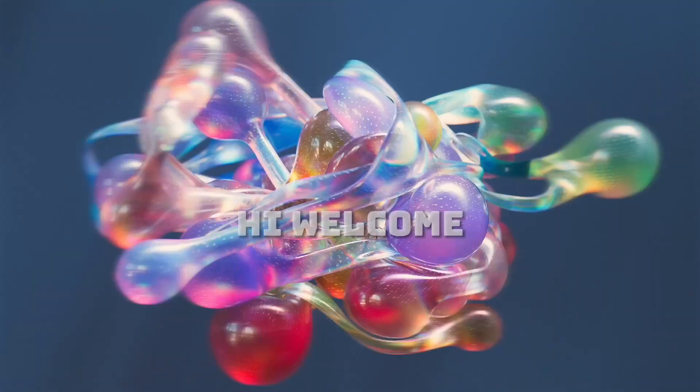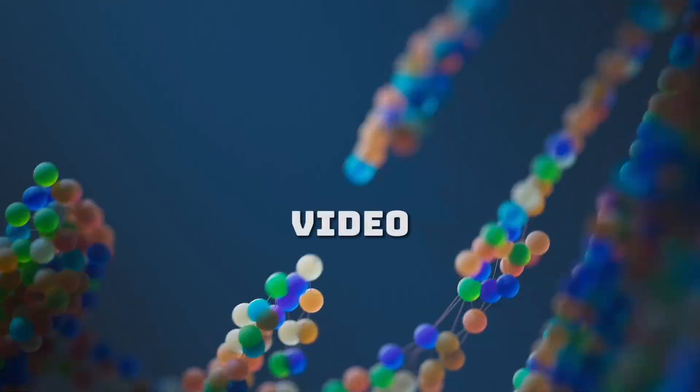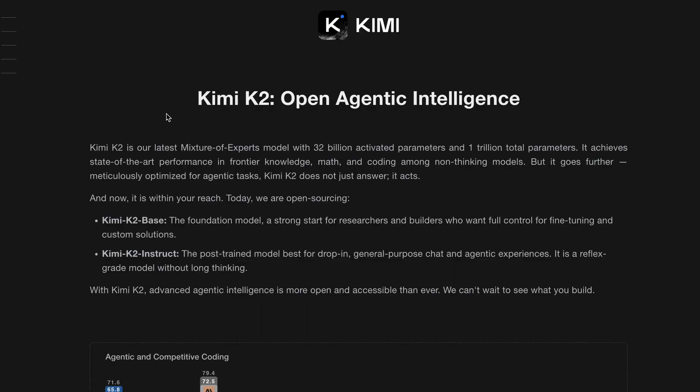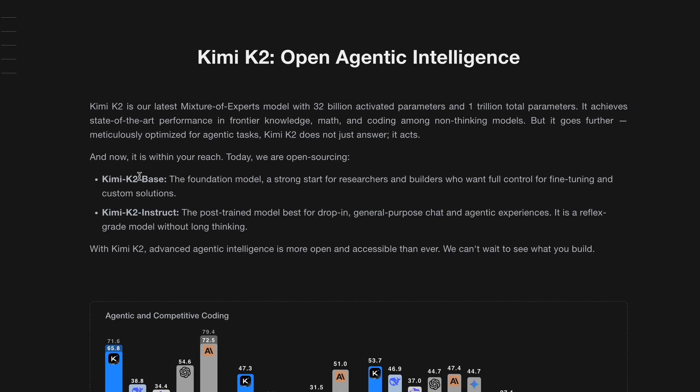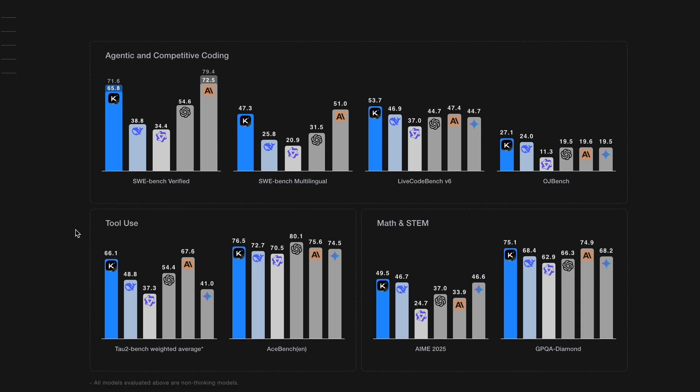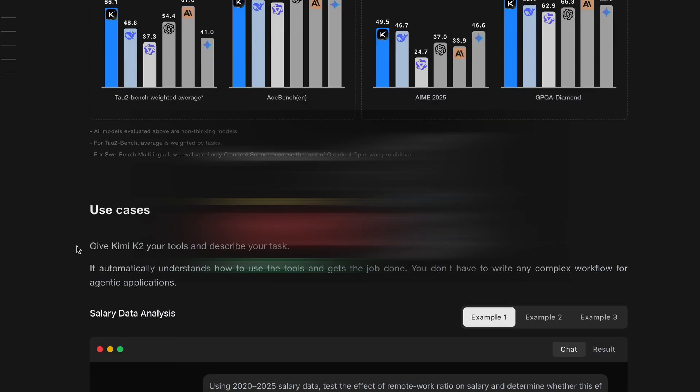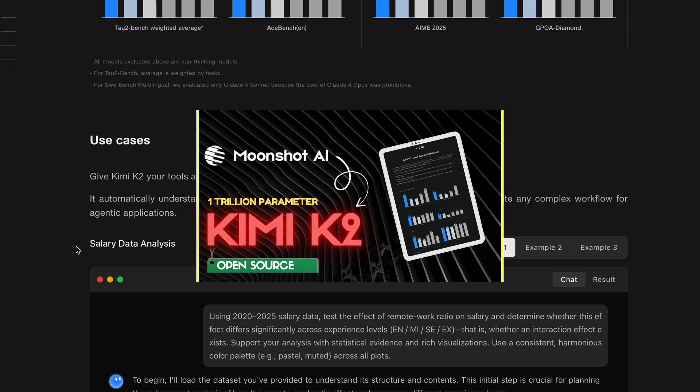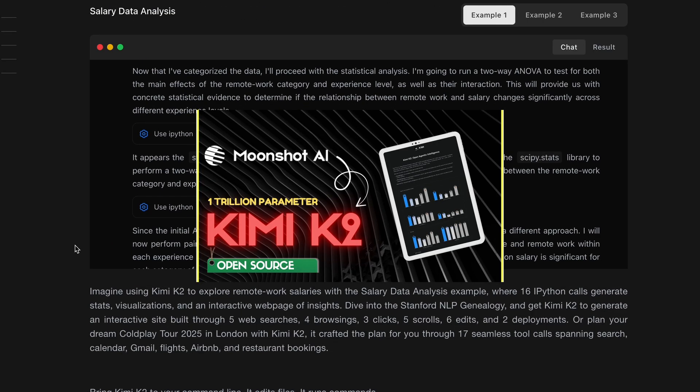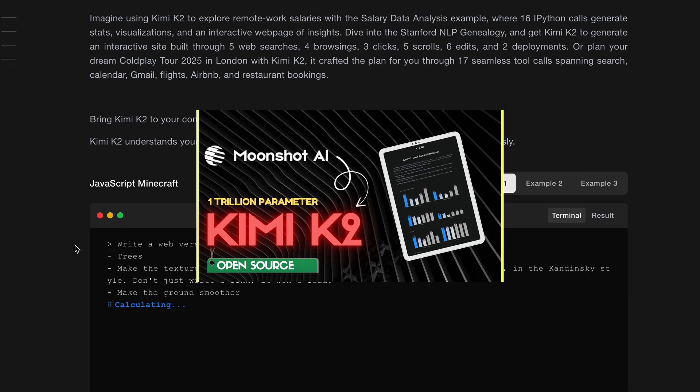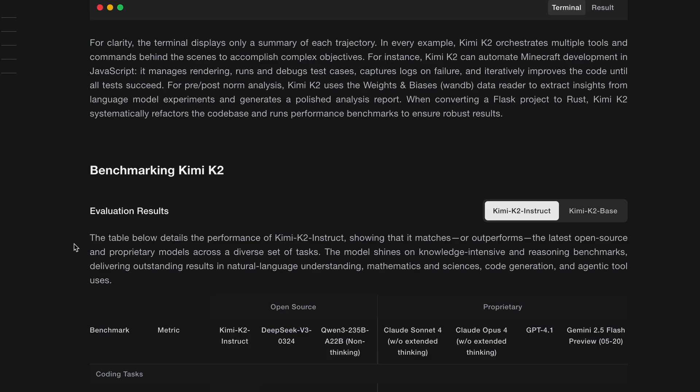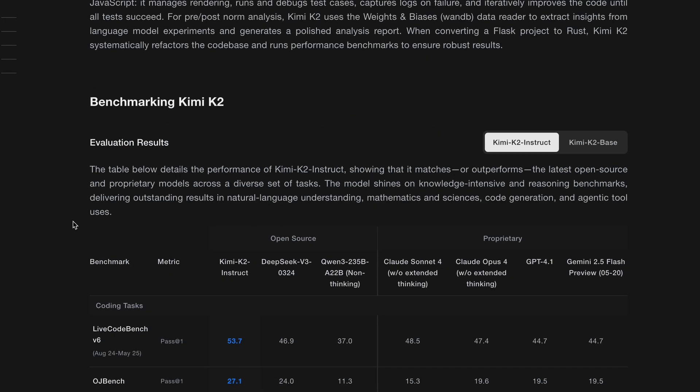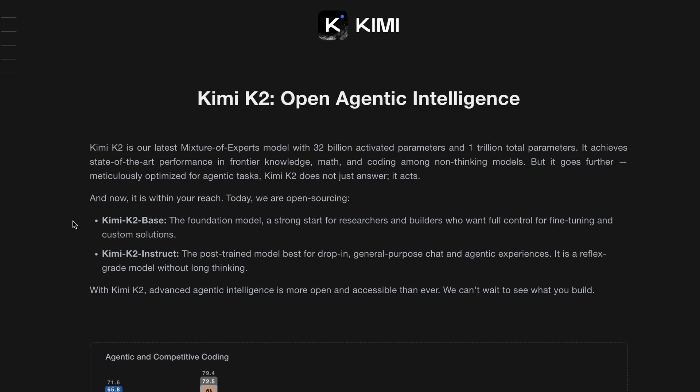Hello everyone and welcome back to the channel. Today I am thrilled to dive into something truly exciting with you all. If you've been following my previous videos, you'll know I'm a big fan of Kimi K2. I made a video about it and since then I've been using it non-stop. It's an incredibly powerful open weights model and it has consistently impressed me with its performance.